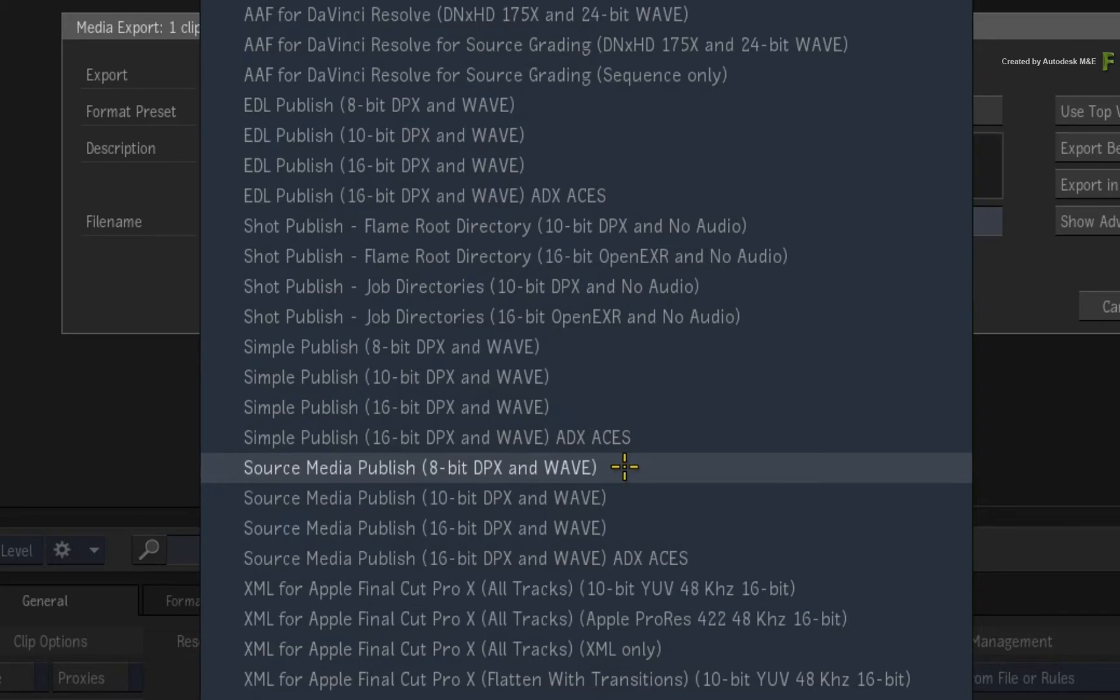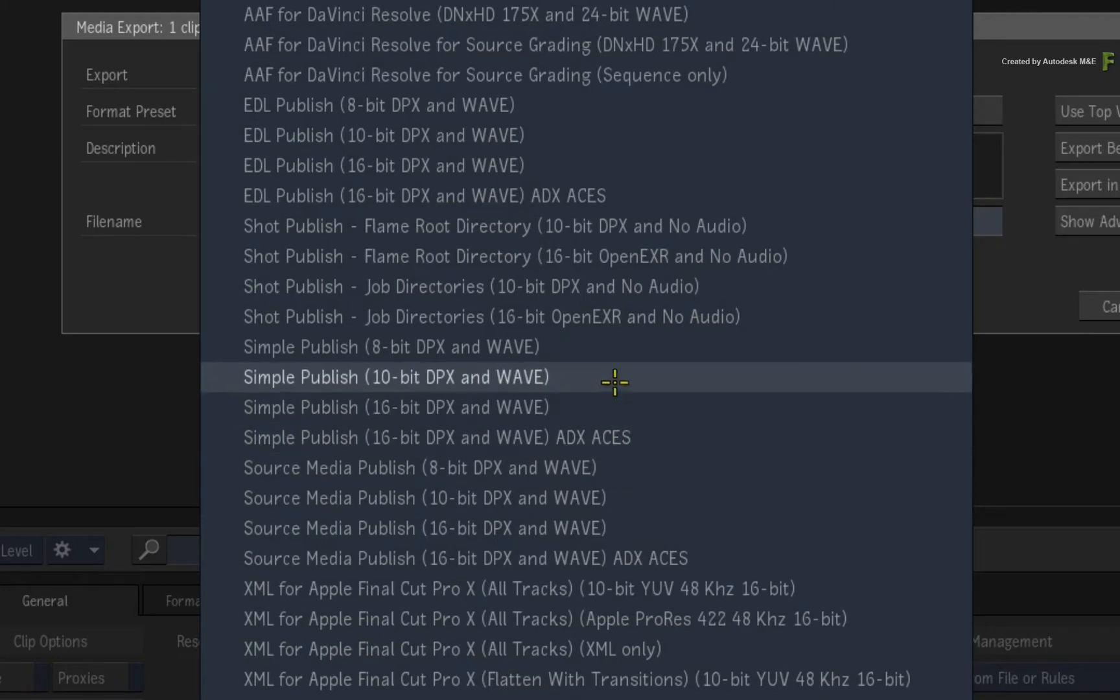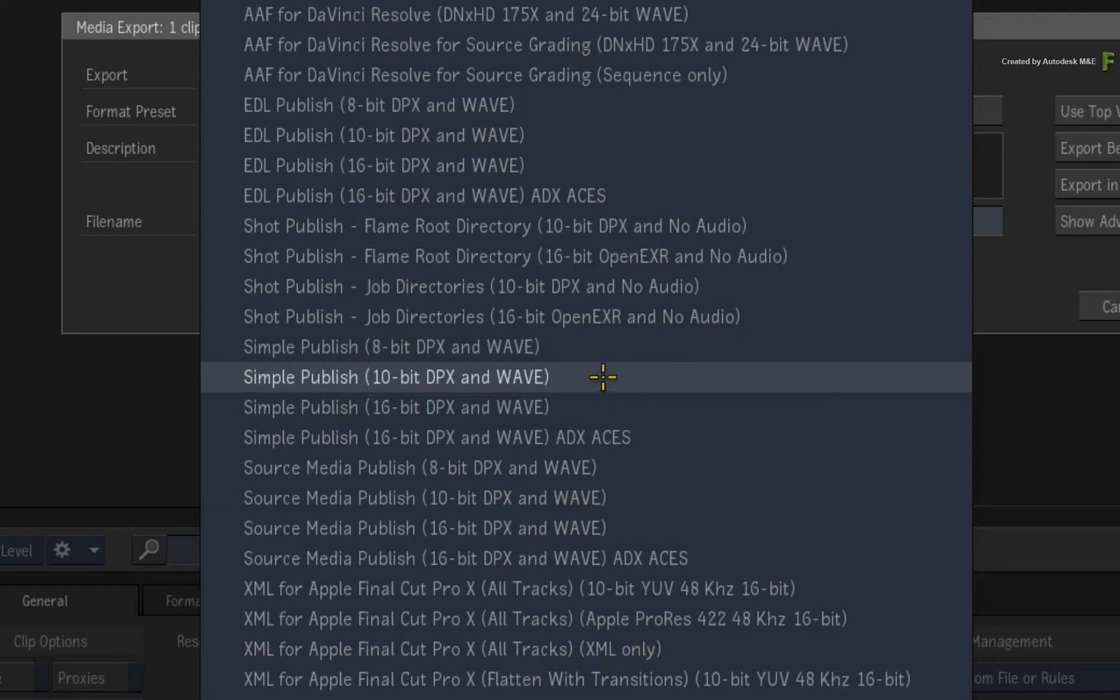So what's the difference between them? Well, to keep it short, the Source Media Publish exports the original source media of the sequence, and you can totally customize the folder or directory structure. Typical uses of these settings include source media consolidation, source media grading, and source media VFX shot distribution. The Simple Publish outputs all the media from the sequence with any VFX work already baked into the segments. This results in a flattened sequence but with all the editorial cuts still defined. The typical use of these settings is outputting final shots for grading that can still be linked back into the master sequence.